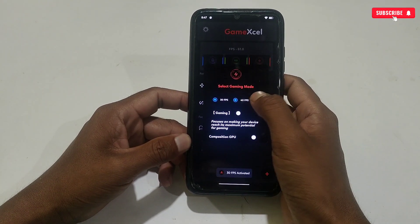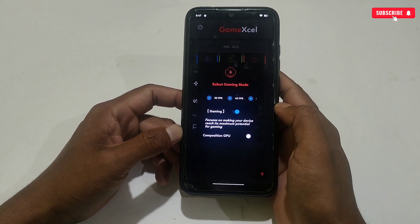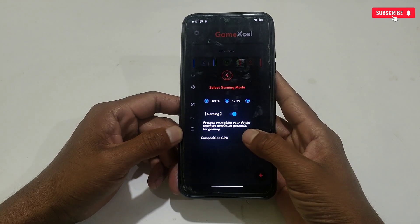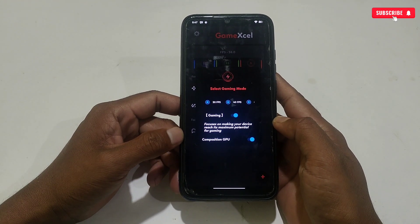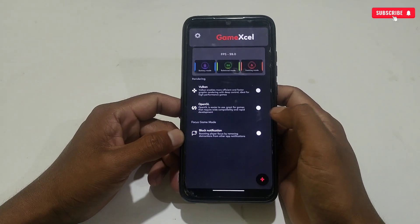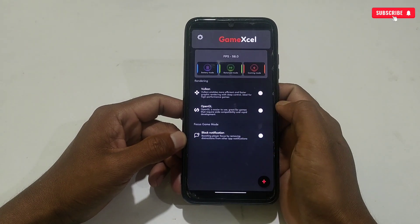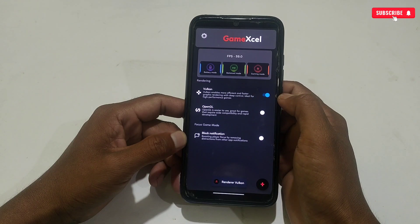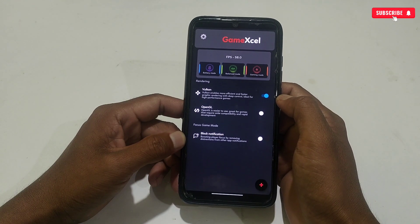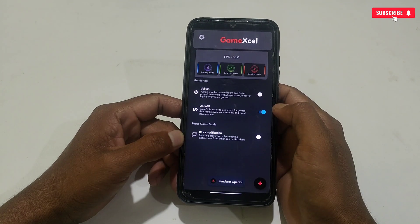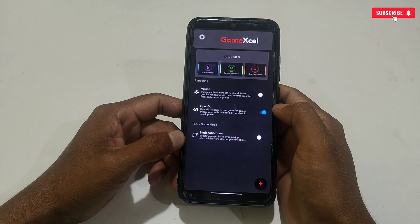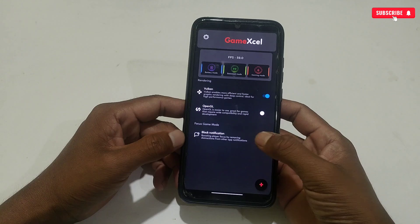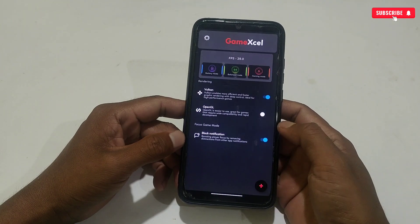The last mode is gaming mode, which gives constant 60 FPS. I recommend activating all FPS options. Also activate gaming mode, which focuses only on gaming, and activate the composition GPU tweak to improve GPU optimization. After activating FPS and gaming mode, there are also rendering layers for better performance — Vulkan and OpenGL. Descriptions are provided for each; select according to your needs. I'm selecting the Vulkan rendering layer. You can also block notifications while gaming by tapping here.